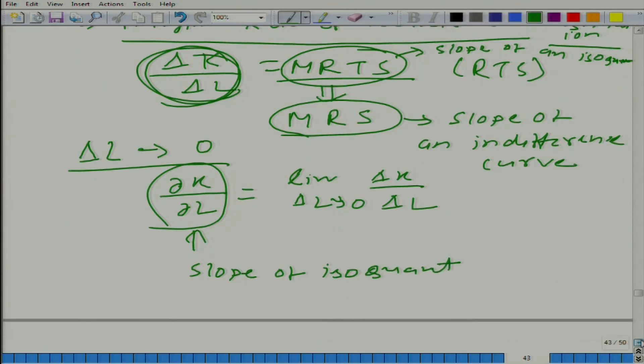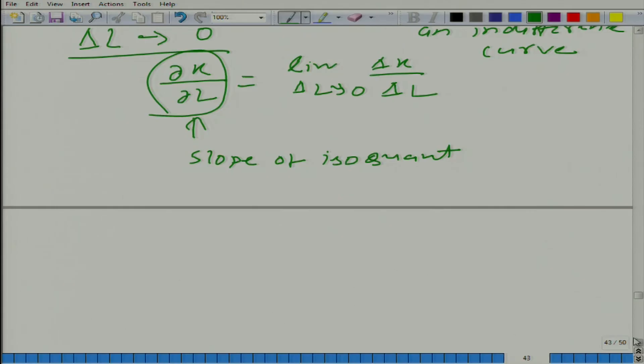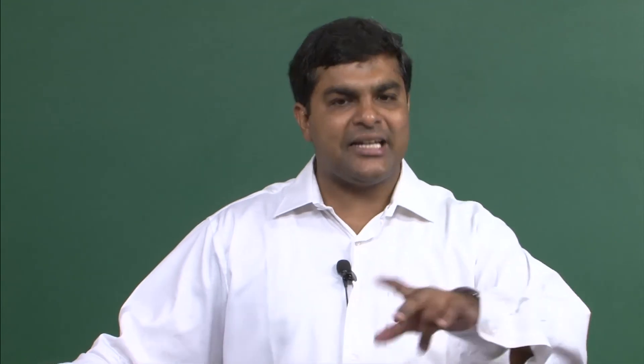The economic interpretation is that MRTS gives the tradeoff between two factors of production so that we remain on the same isoquant. Here we have only two factors of production. If you have more than two factors, you keep all other factors fixed and vary only the two factors whose tradeoff rate you are interested in, and then you get the marginal rate of technical substitution with respect to one input for the other.